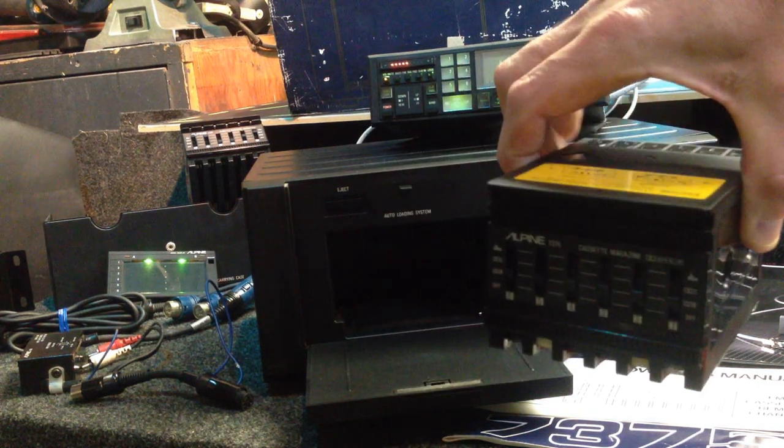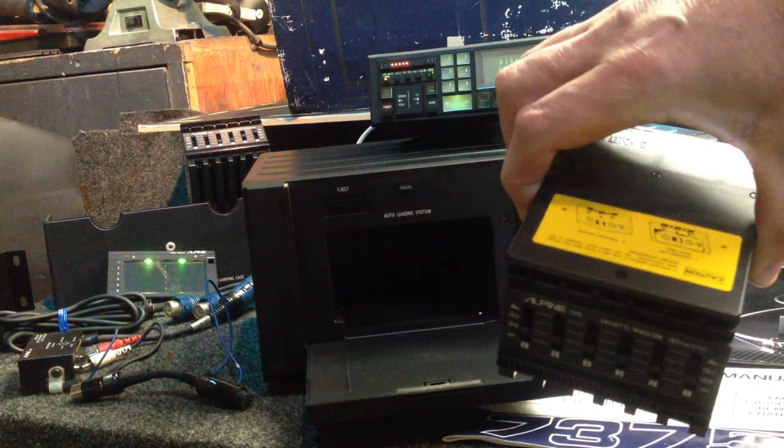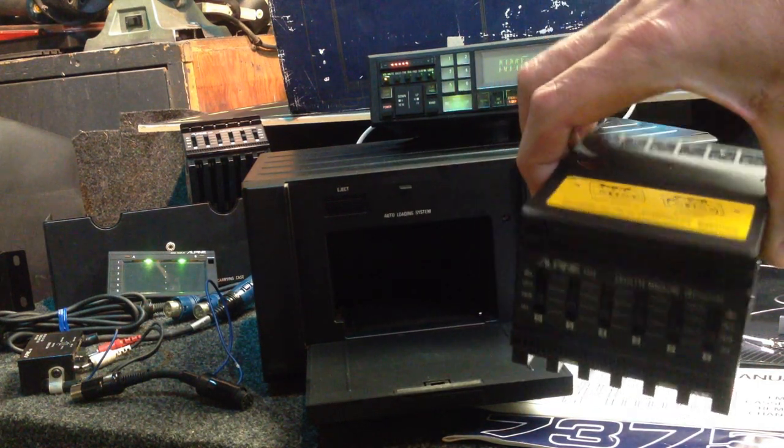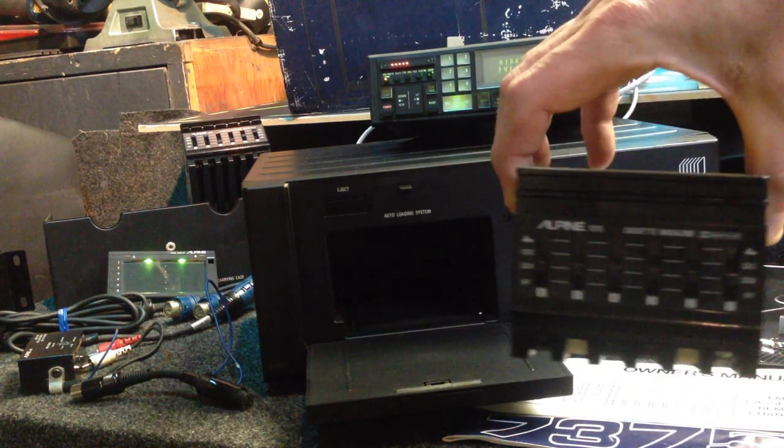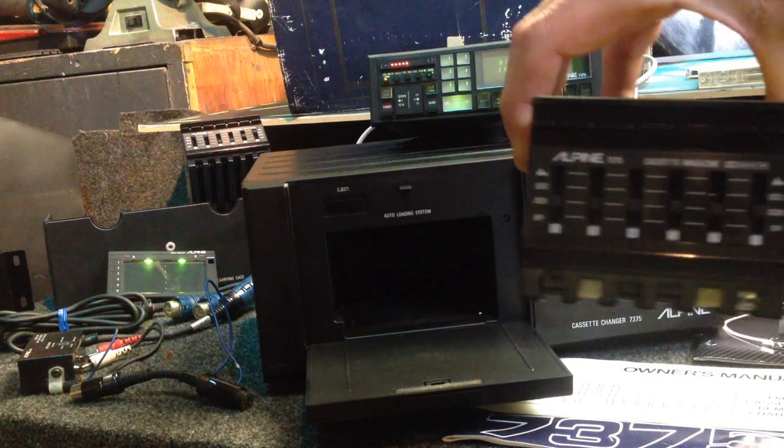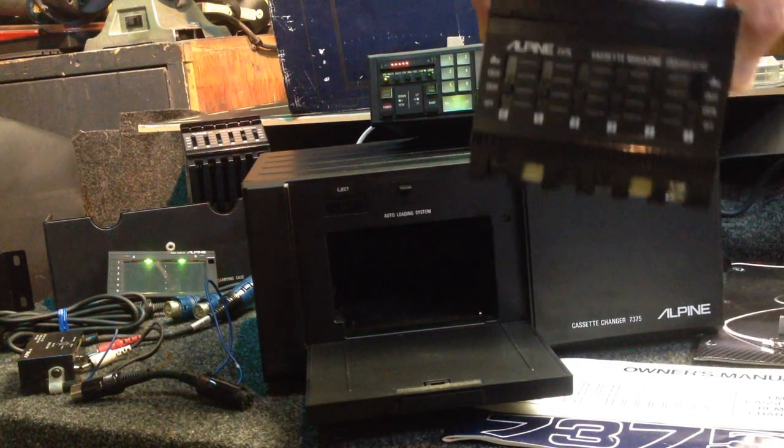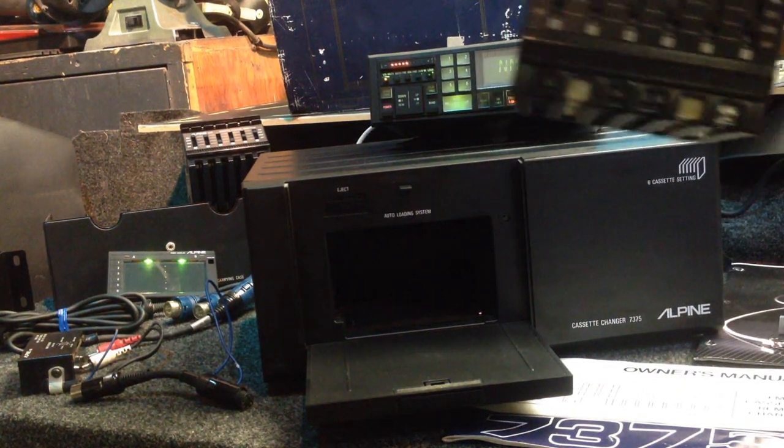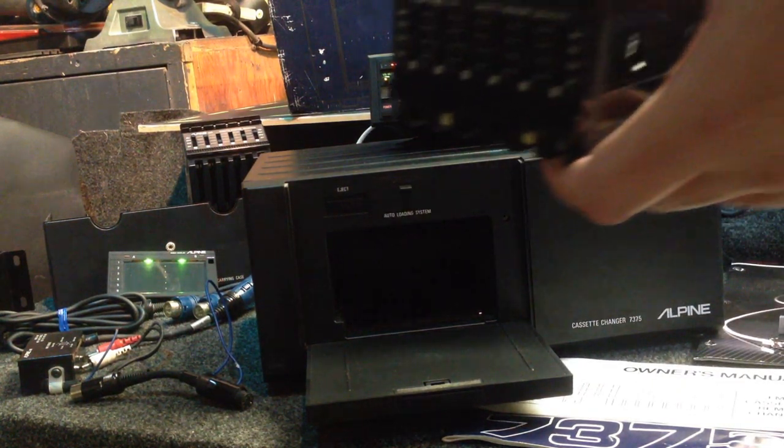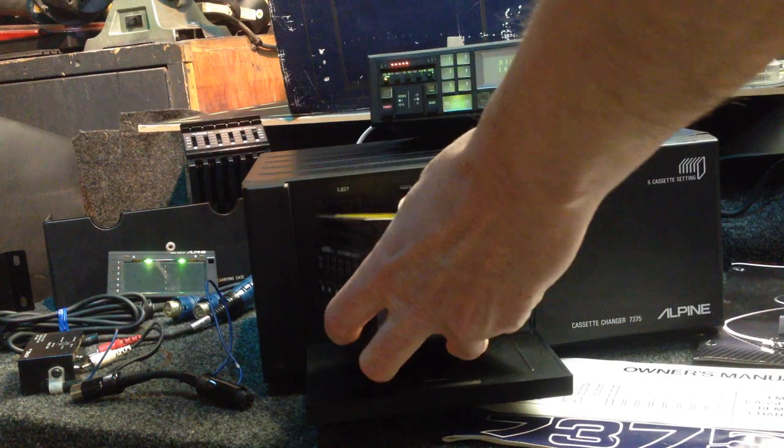Cartridges are both in brand new condition. Nothing here has been cleaned by me. This is all how it came out of the box, and this is the second time that I've actually hooked it up.